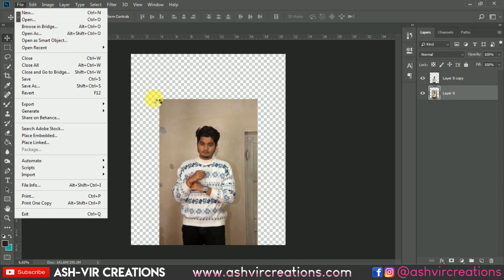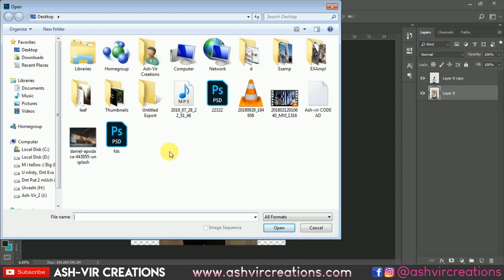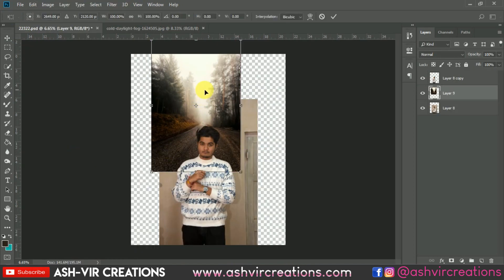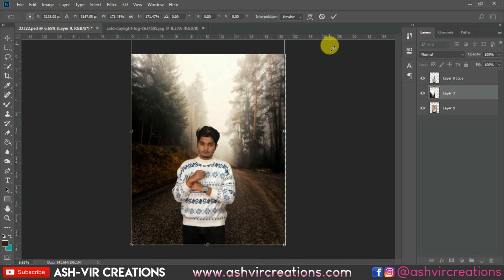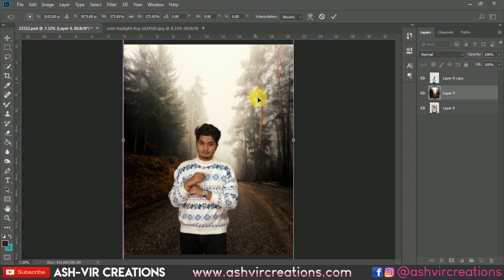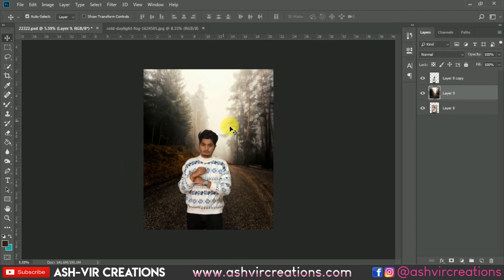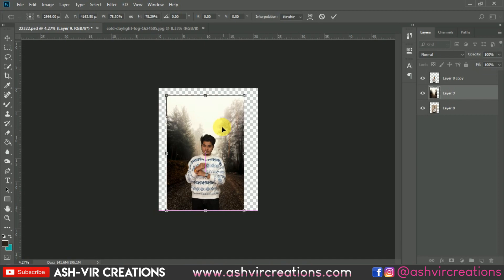Now we're going to add the background to this photograph. Go to File, click Open, and browse for the background — you can download it from the link in the description. Drag and drop the background over here. You can also paste it using Ctrl+A and Ctrl+C. Press Ctrl+T to transform the background image and hold Shift and Alt to perfectly enlarge it until you have a perfect perspective, then adjust the background accordingly.